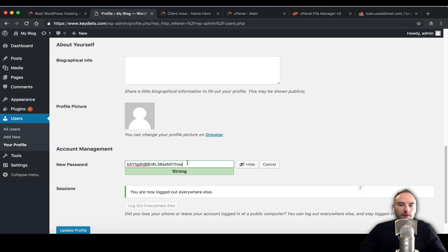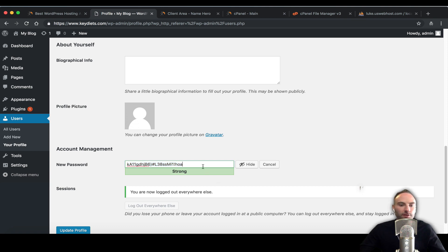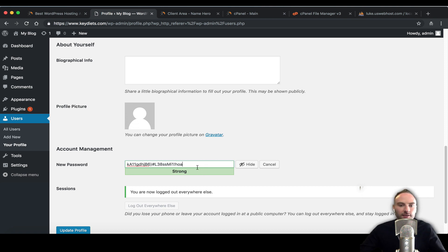You're not using the same password over and over again because it's very insecure if you do that. If you use the same password for Amazon and use that same Amazon user and password for all your sites, well let's just say Amazon's data gets hacked or leaked.